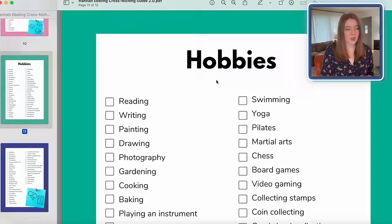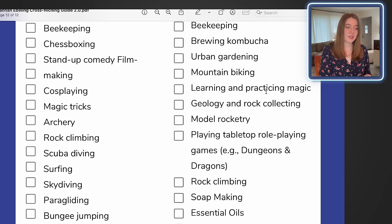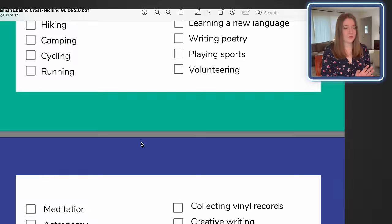I'm heading back one more time to my cross-niching guide to pick out our next hobby to cross with dads. In the hobby section there are quite a few different options — mountain biking, rock climbing, scuba diving, running, cycling. I think I really want to do camping — that is a great one. Let's go back to Kittle and start making a design.